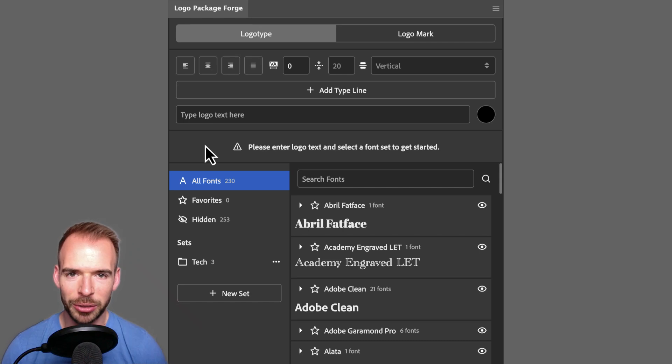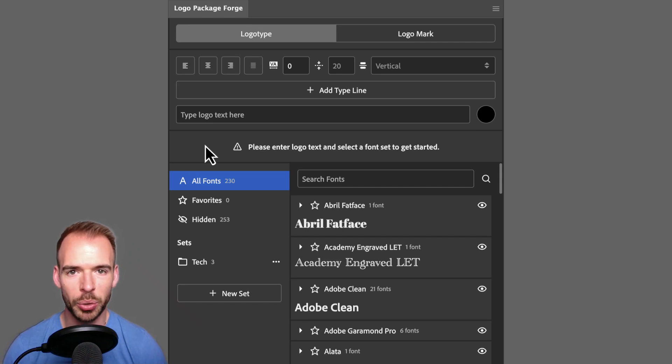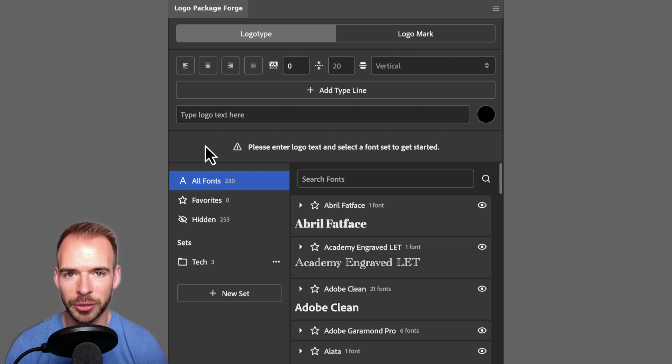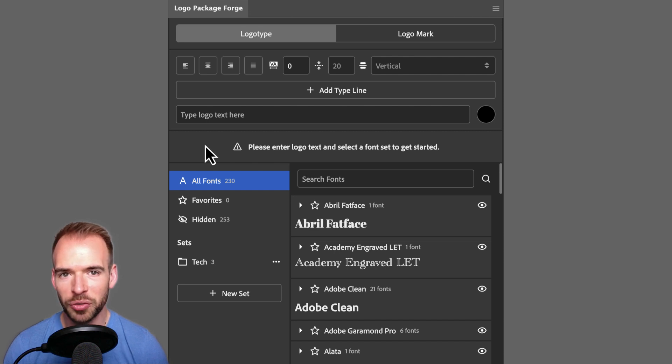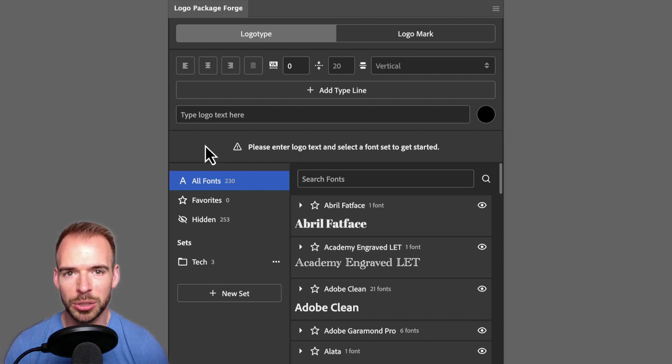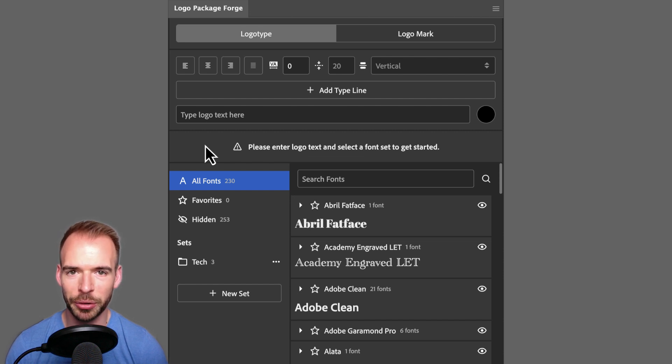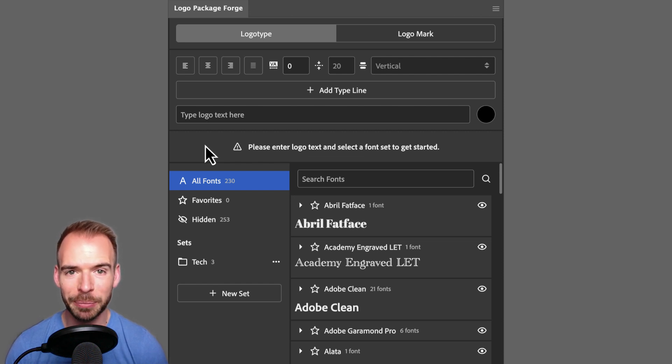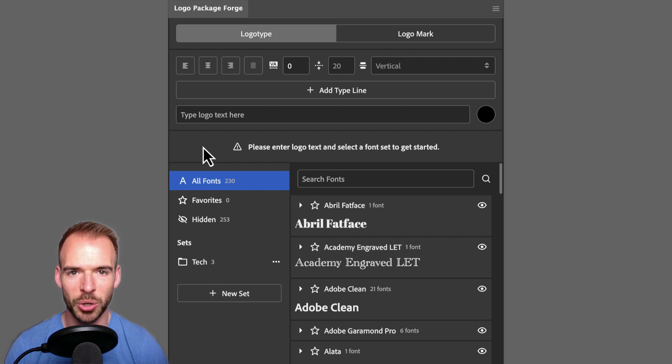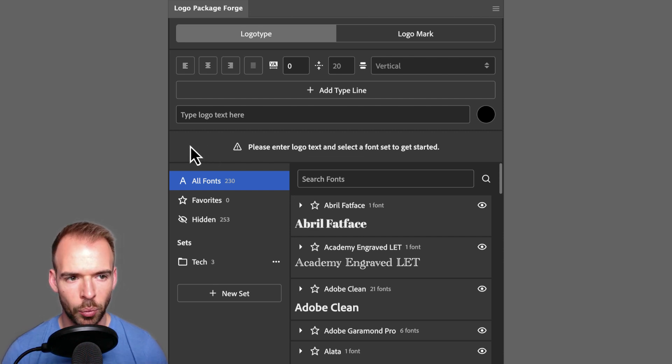Hey Logo Designers, this is Michael from the Logo Package, and today I'm going to be showing you all of the ins and outs of Logo Package Forge. Logo Package Forge is an extension that allows you to test logo fonts, lockups, and layouts much quicker than doing it the old manual copy and paste way we're so used to. So let's take a look.